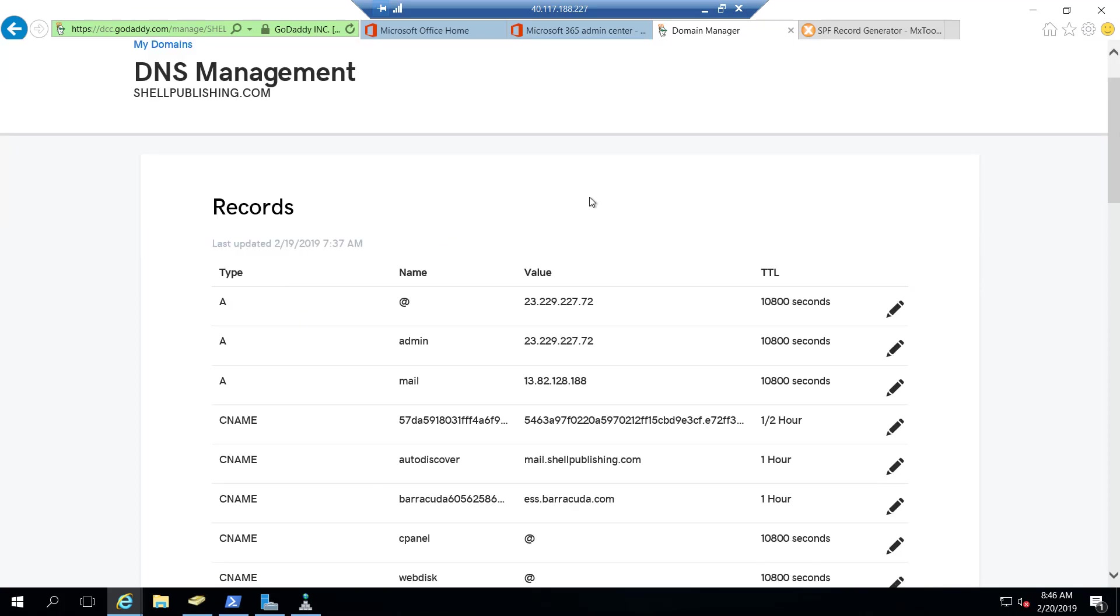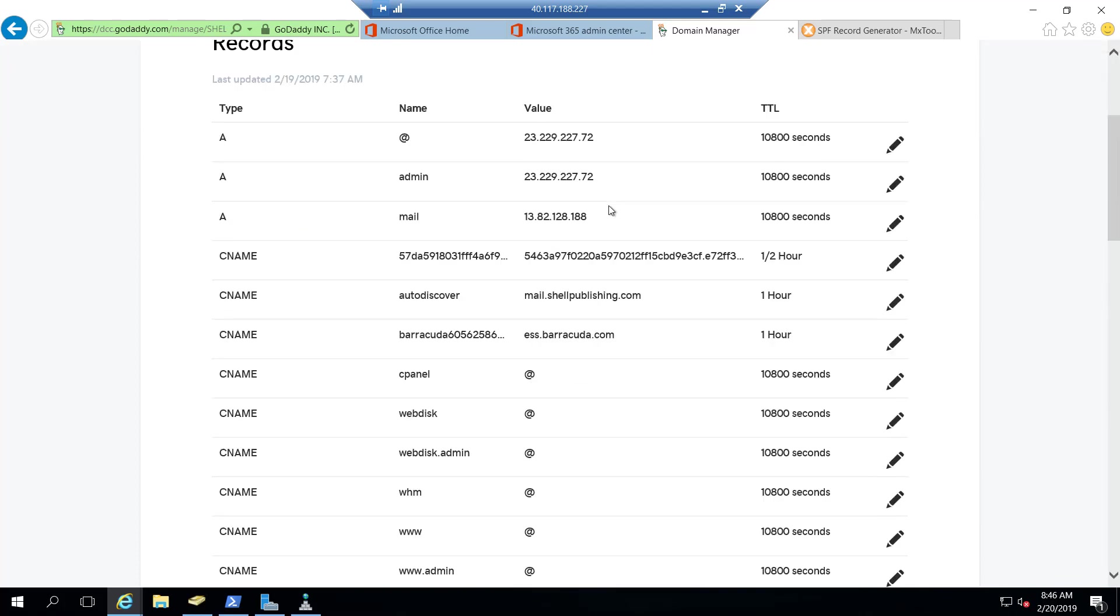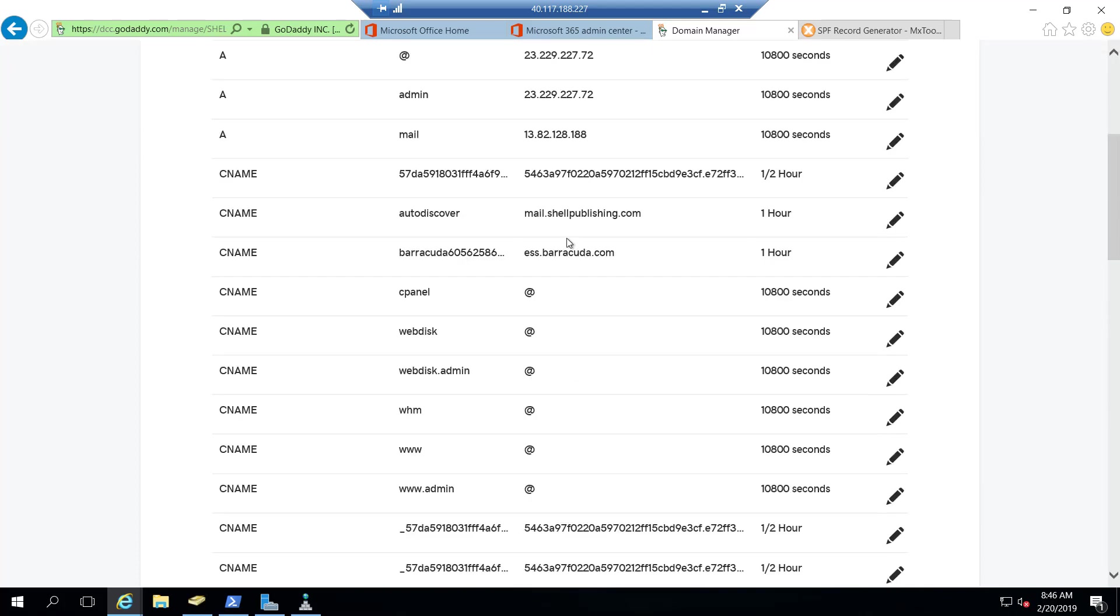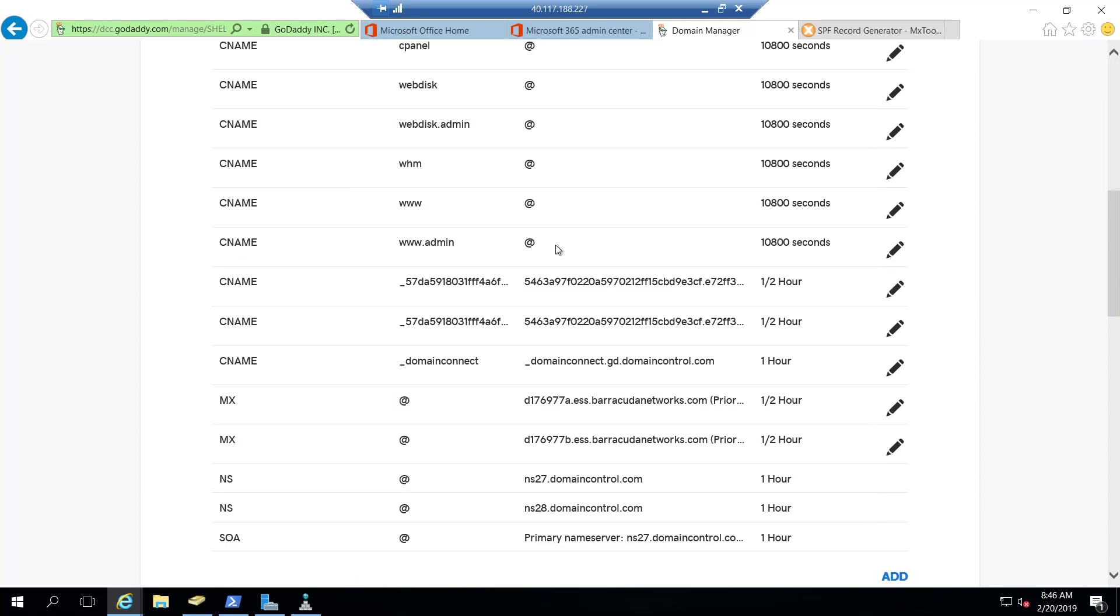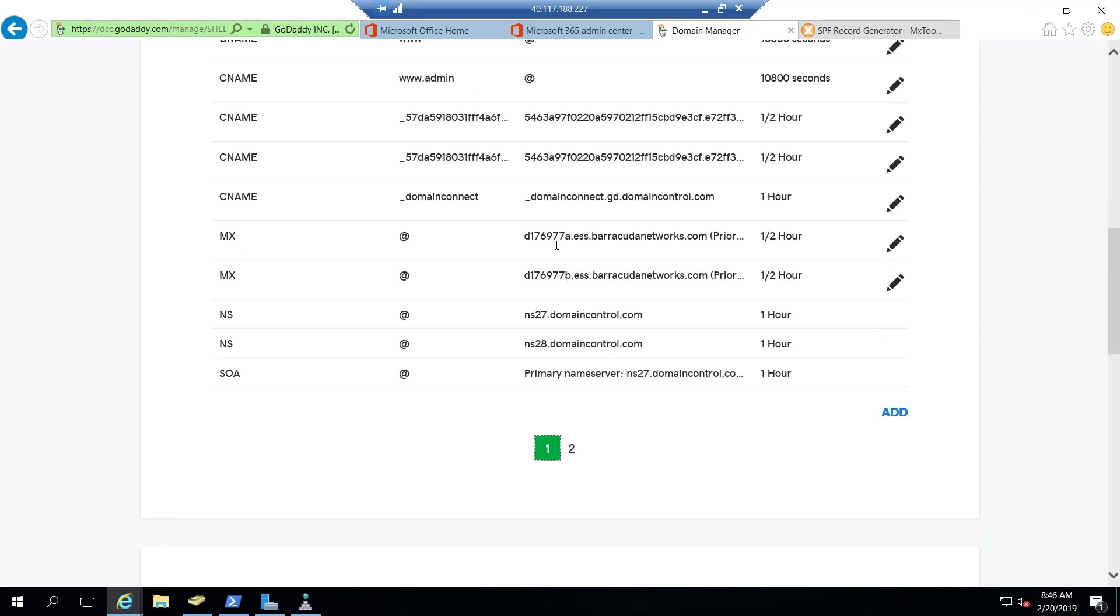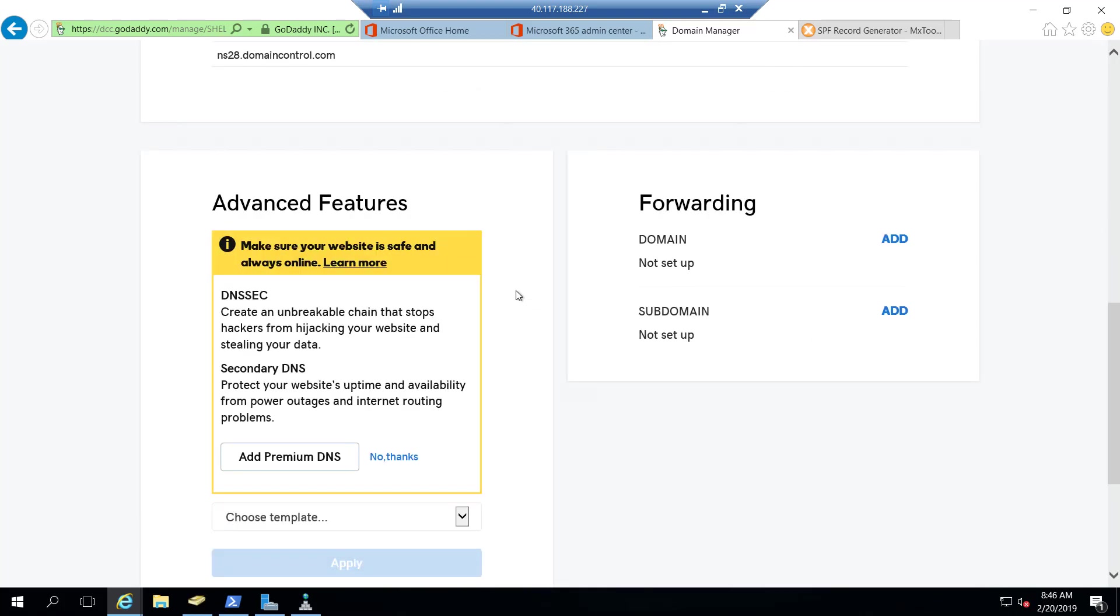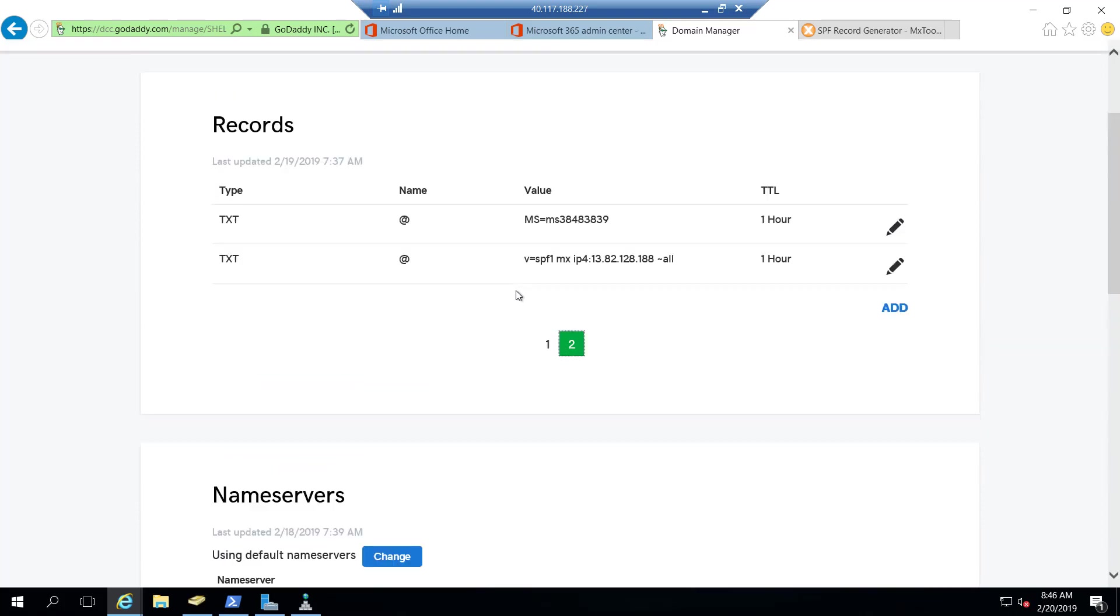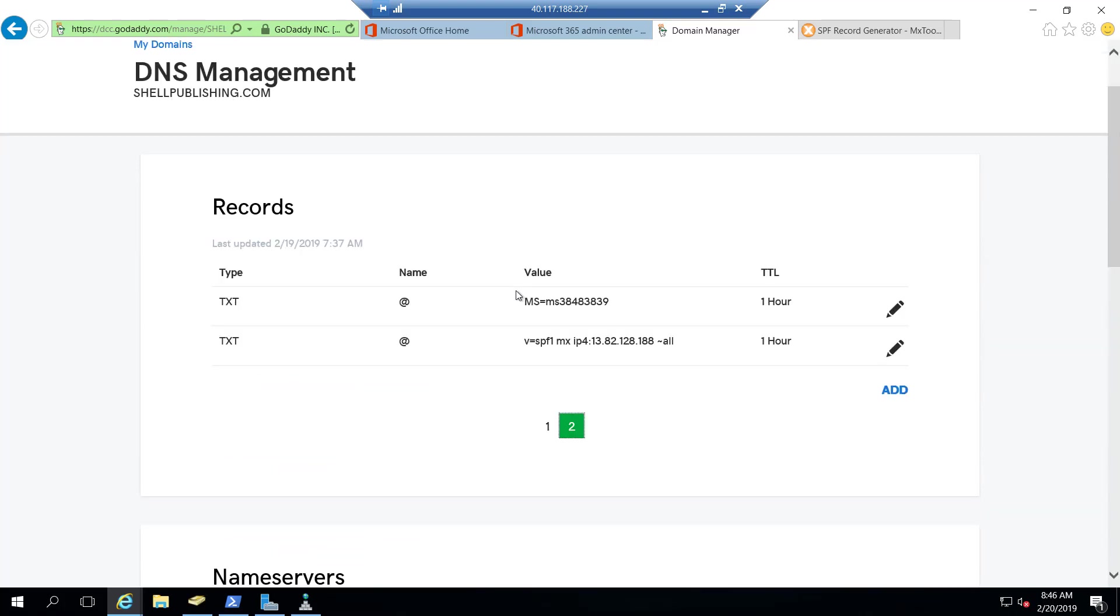So what I have here is the public DNS for shellpublishing.com. If I scroll down here, I don't see a record for SPF on the first page. So we'll click on the second page. And here is our SPF record for shellpublishing.com.